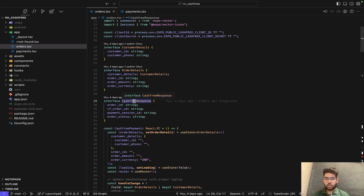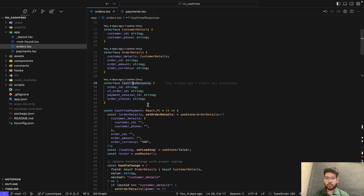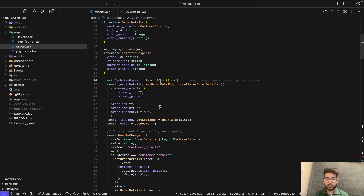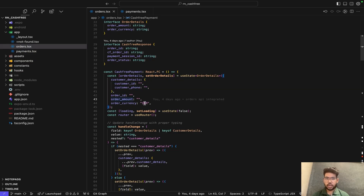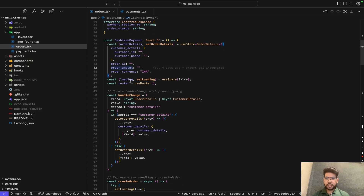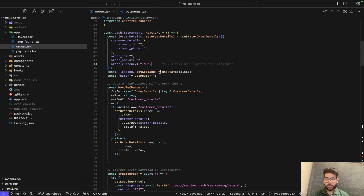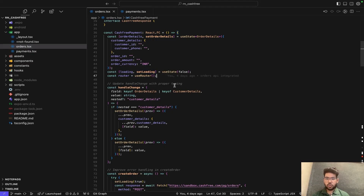The cache response interface defines the expected response from the API. Next is the component state initialization — order details holds the user's input such as customer ID, customer phone number, order ID, order amount, and order currency (INR). Set order details updates the state whenever an input field changes. The loading state controls the activity indicator during the API request, and router enables navigation to another screen after successful order creation.